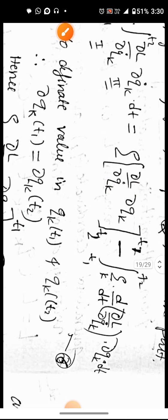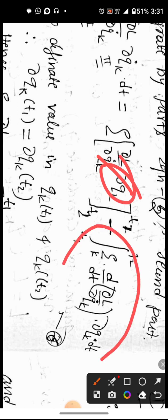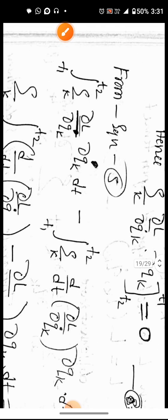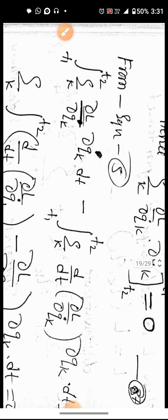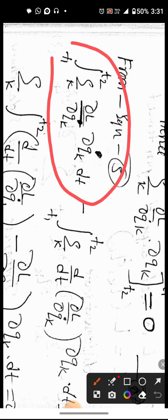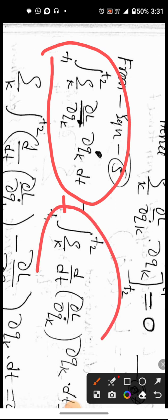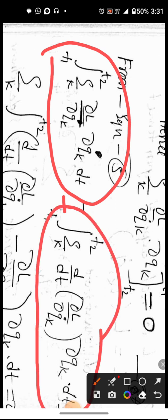When this term becomes zero, the remaining equation gives the final result. The final equation equals the first part minus the second part differentiation, giving: d by dt of (del L by del q-dot_k) minus del L by del q_k, times del q_k, integrated from t1 to t2 with respect to dt.